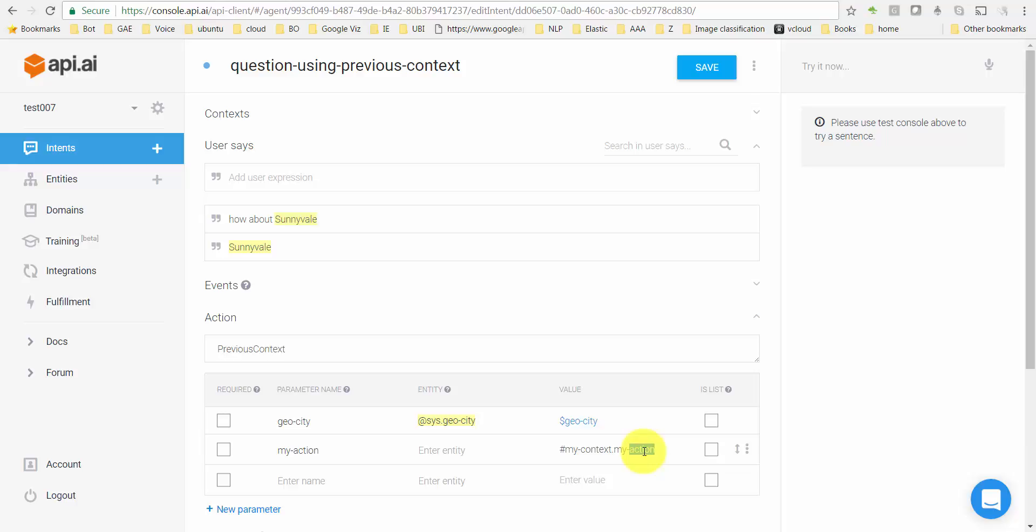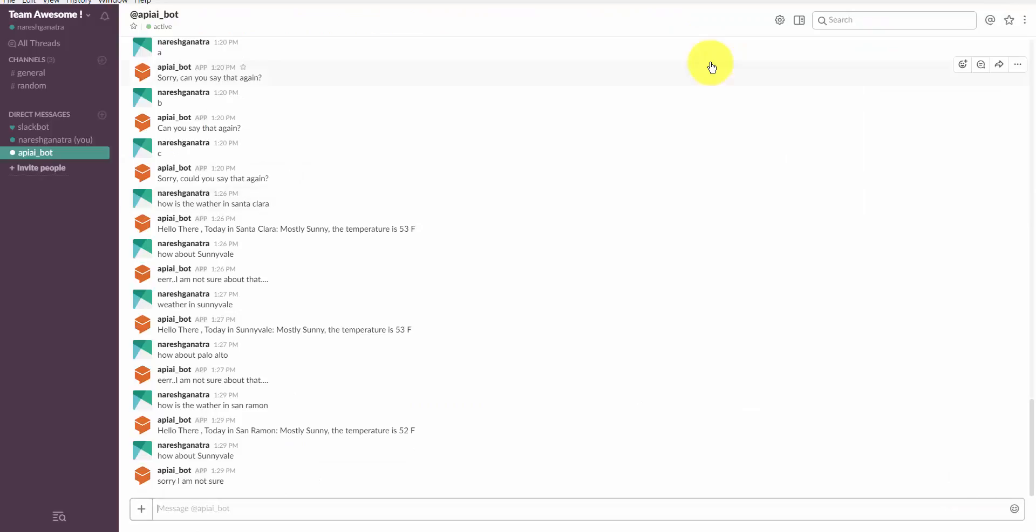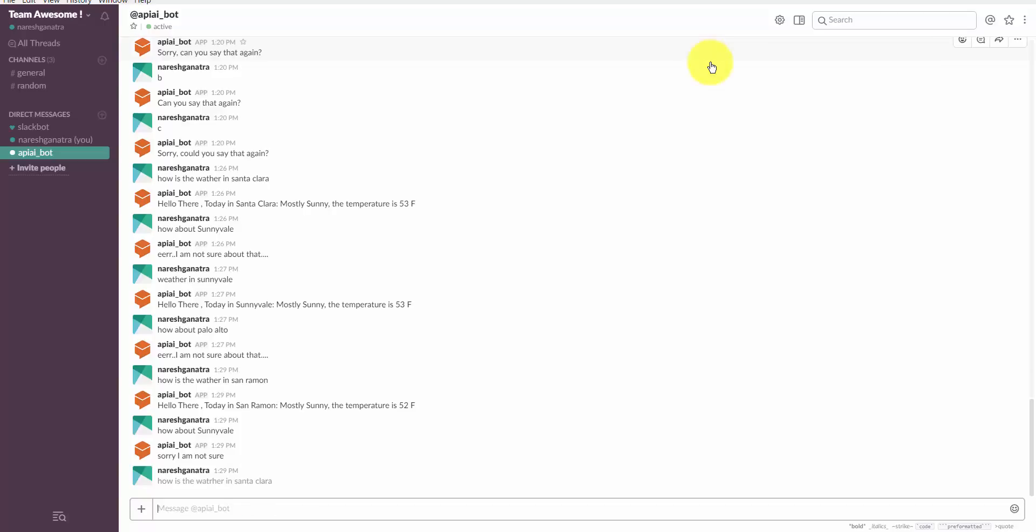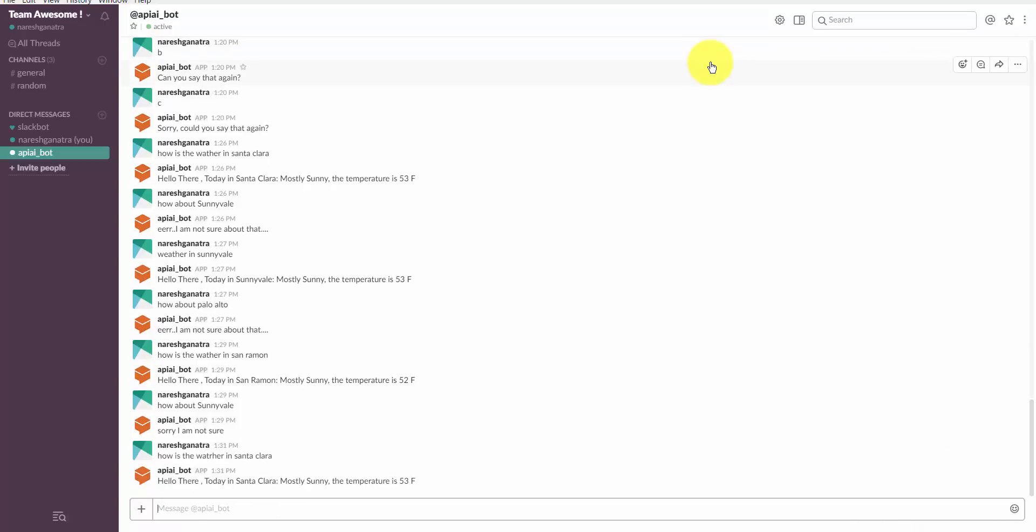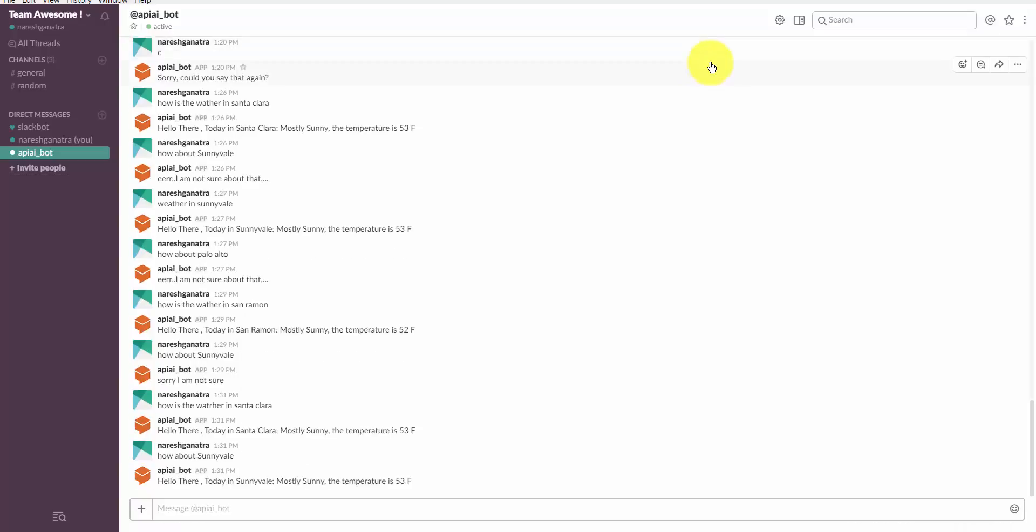So basically the value of the parameter my_action is supposed to be from my_context which I set in the previous question or previous intent, and from that take the value of the parameter my_action. And then save this. Let's try now. 'How is the...' Okay, now I try 'how about' and there you go, it worked.